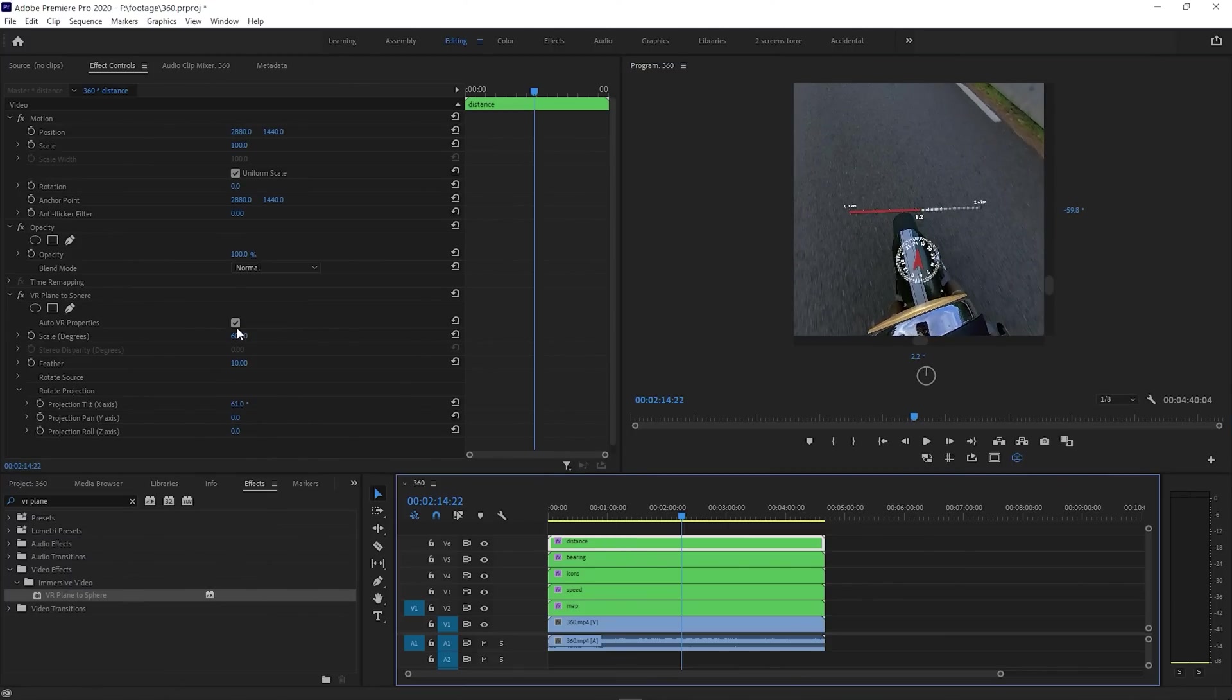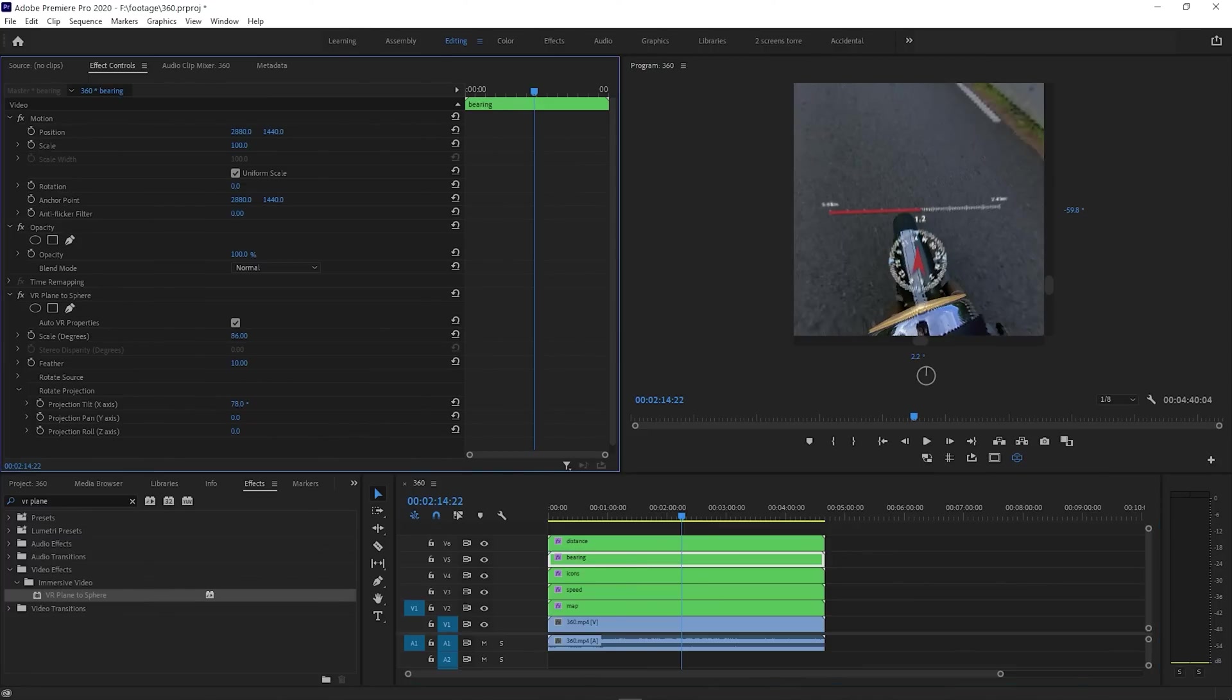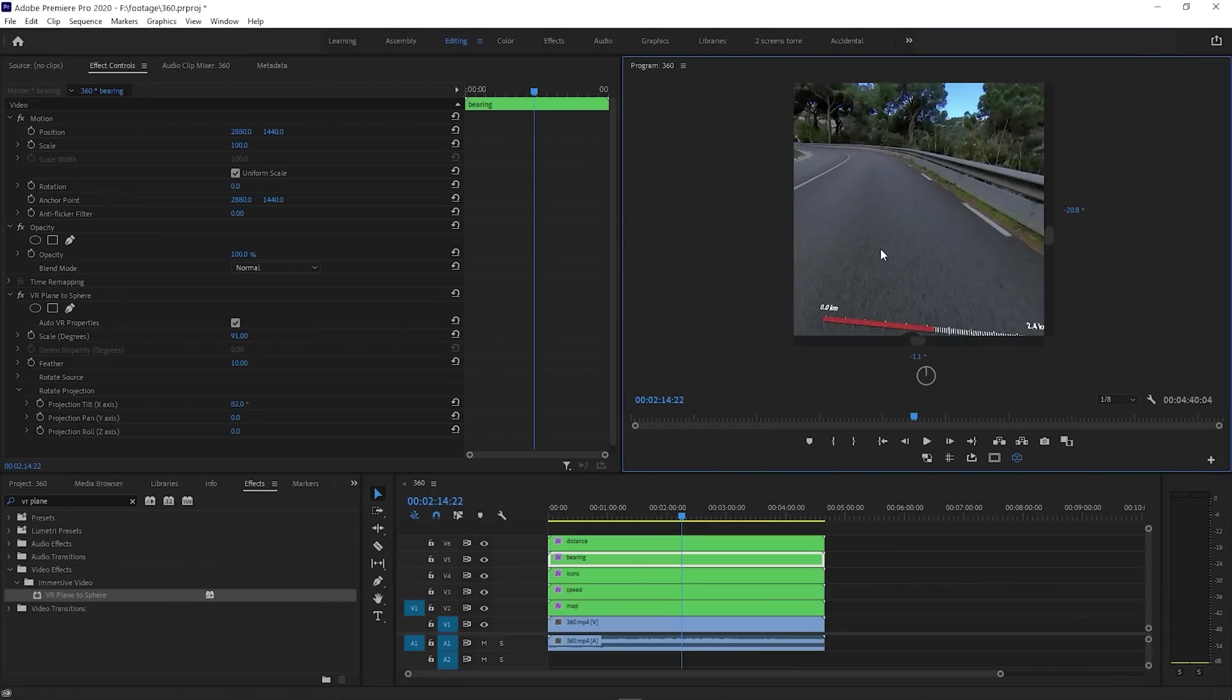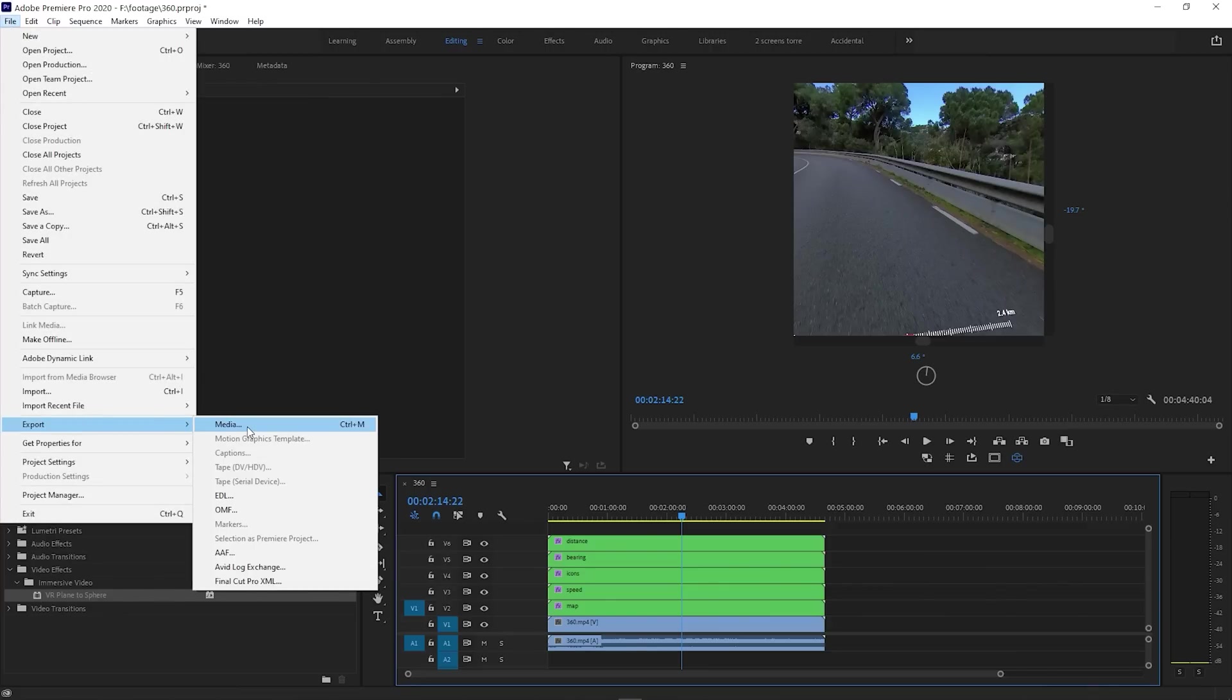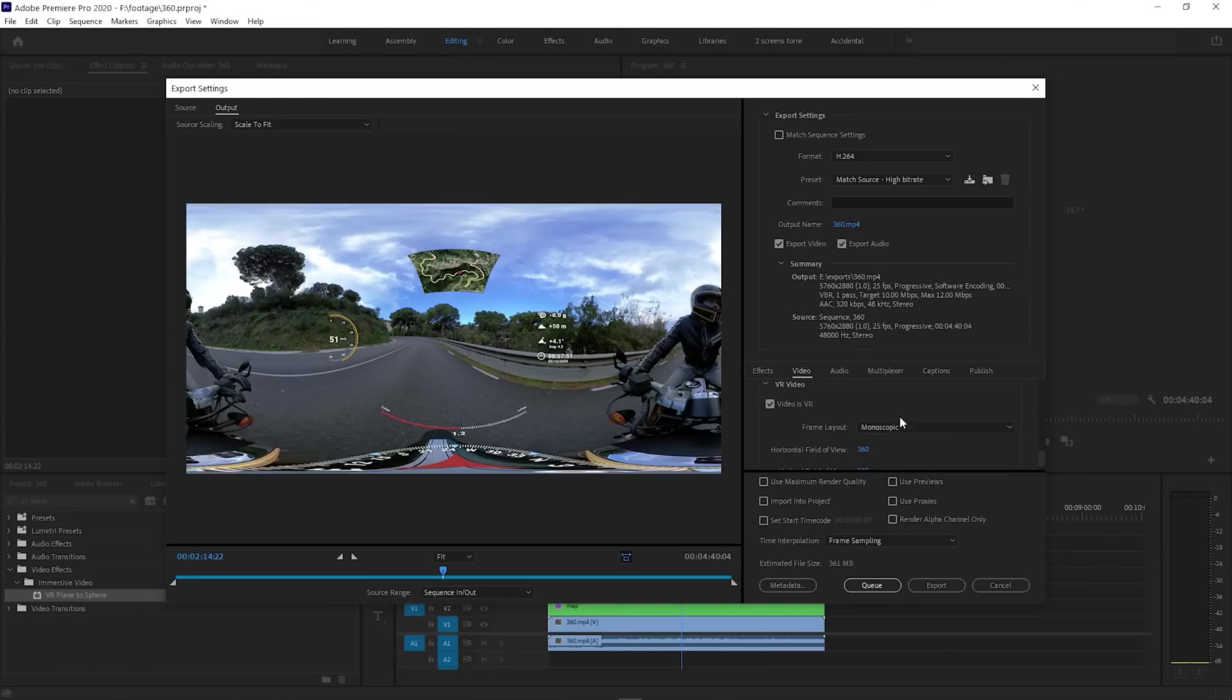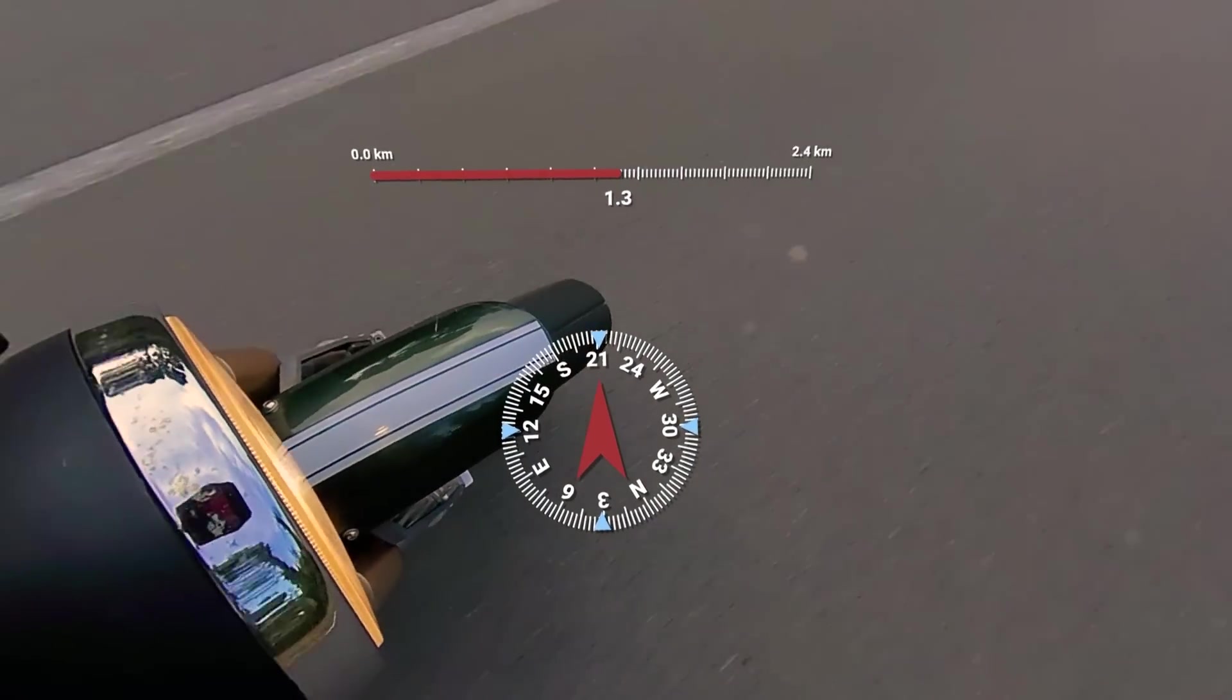We can make some final tweaks, increase the size of some elements. But that's pretty much it. And now I'll go to File and export my timeline. You may have your preferred presets here, just make sure that the video is selected as VR. I'll spare you the rendering, and this is how it could look on a VR headset.